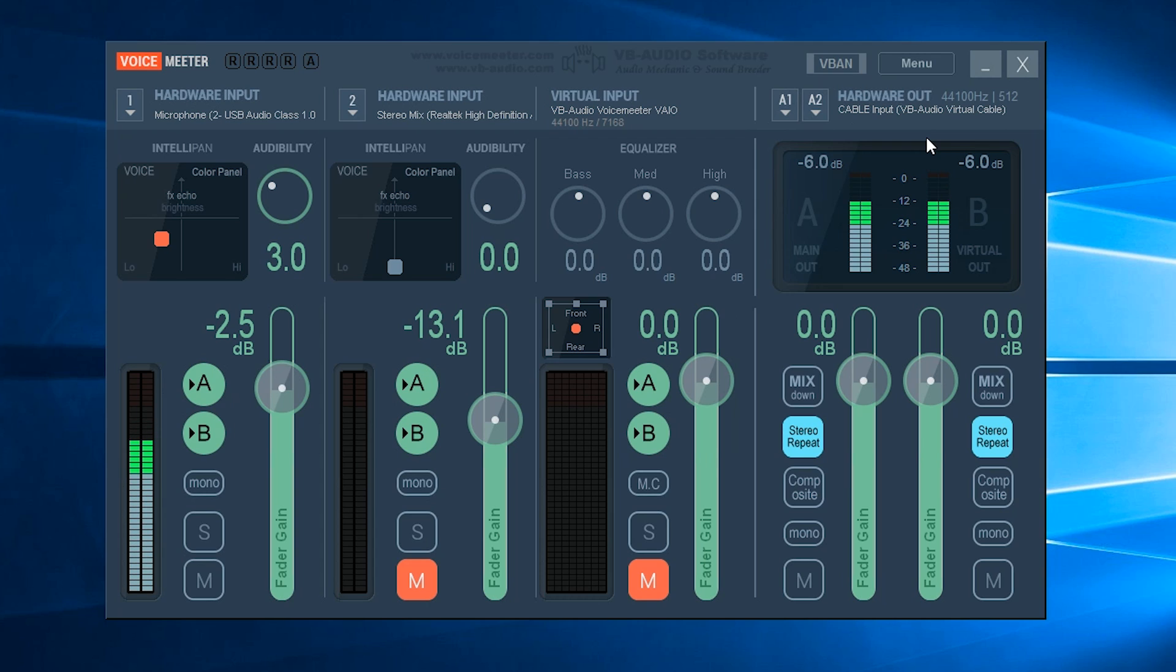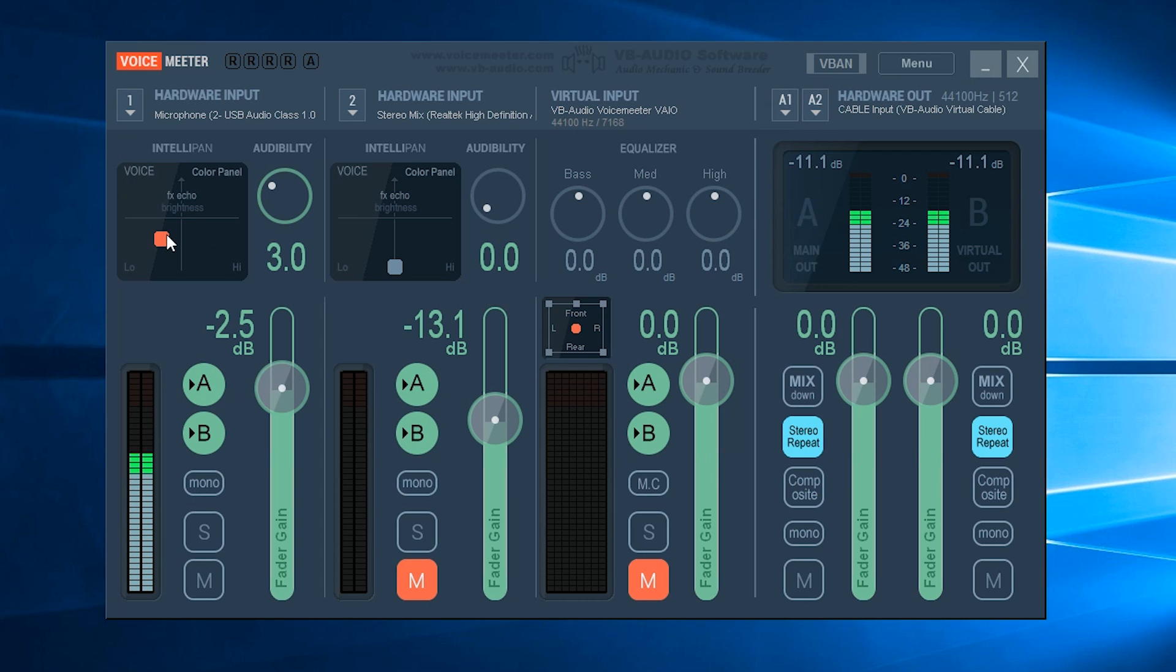If you want to play around with the actual effects, the compressor effects that VoiceMeeter applies to your voice, you want to be moving this little red box around the graph here. This basically changes the compressor effects that the VoiceMeeter puts onto your voice.